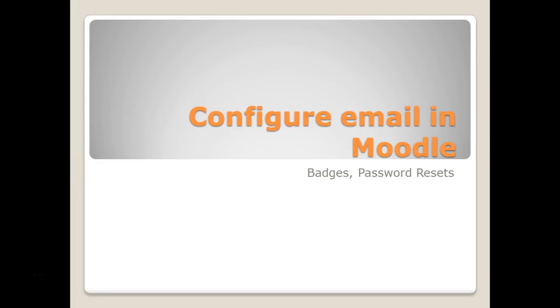In this video, we're going to explore how to configure email in Moodle. Not email for a user, but the email that Moodle physically uses to issue badges, password resets, and any other time it needs to email a registered user.